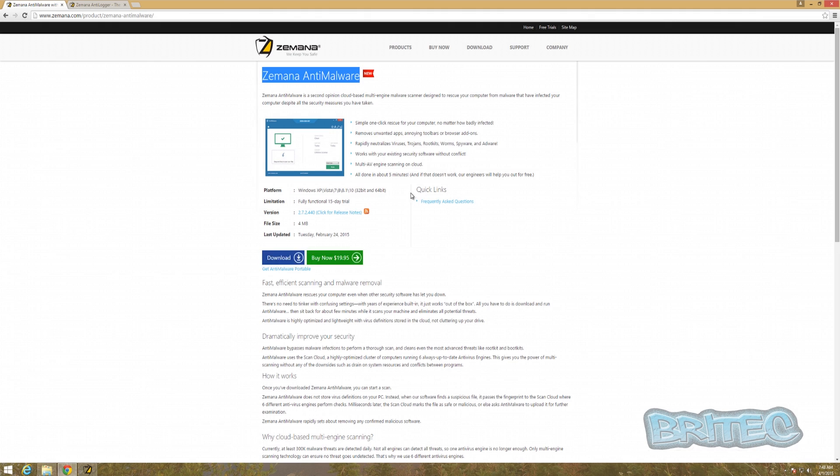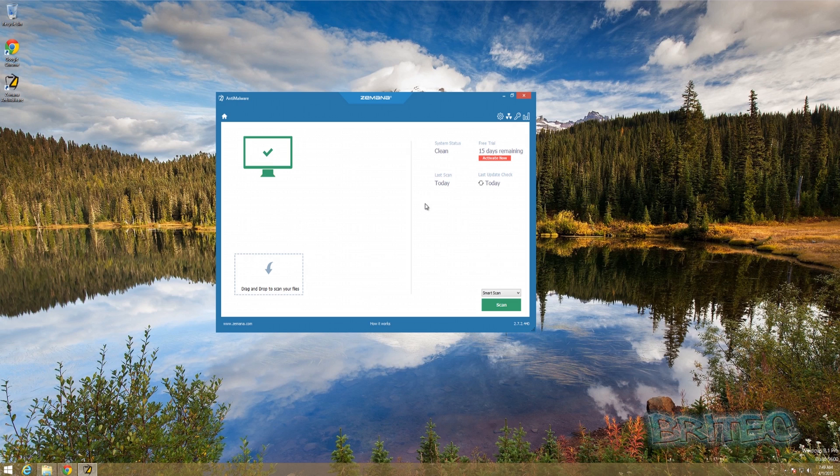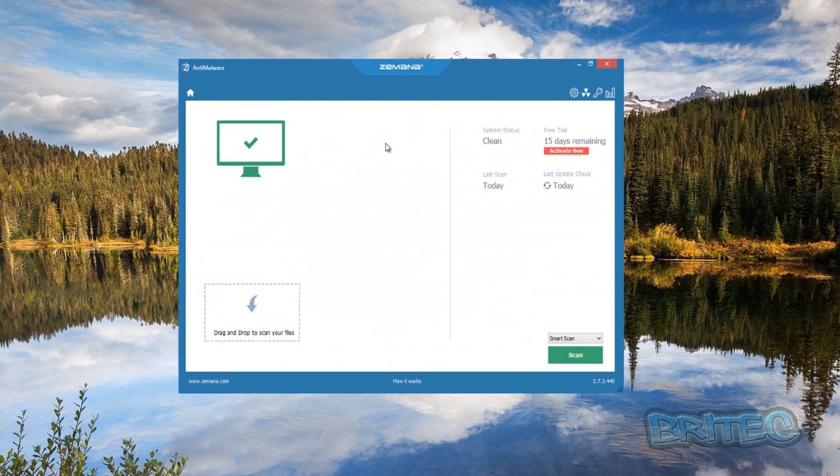What is Zemana Anti-Malware? Basically, it's a second opinion cloud-based multi-engine malware scanning tool which works in a similar way to Hitman Pro and tools like that. Once you get infected, you can run this tool and it starts detecting nasty malware on the system by using certain types of engines.